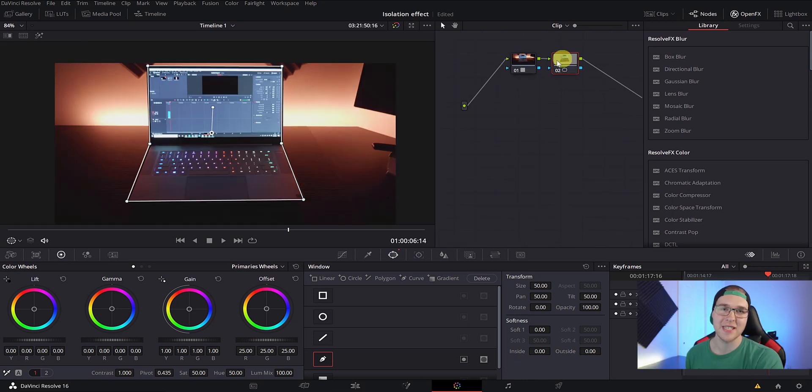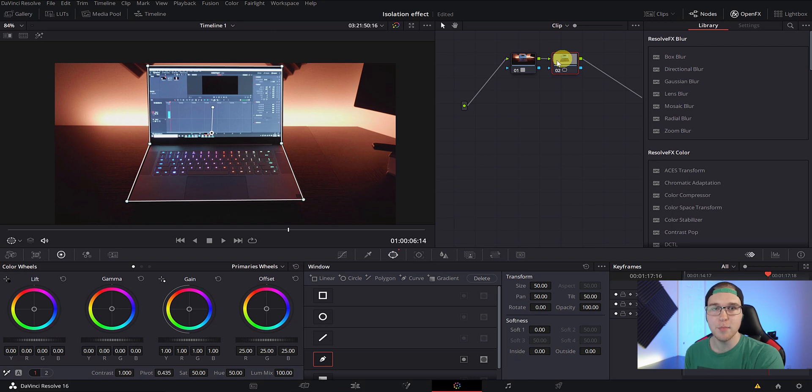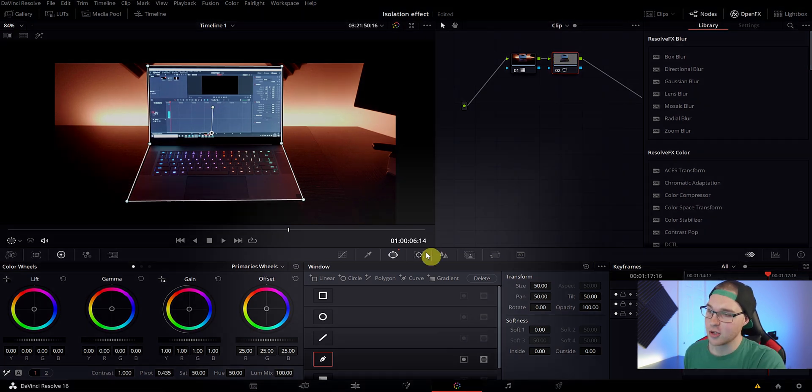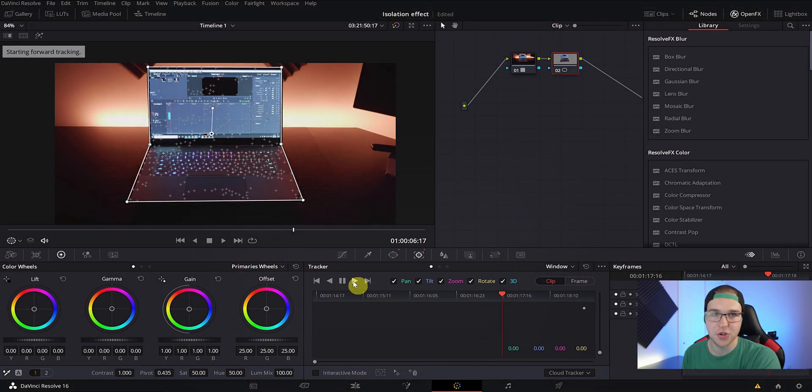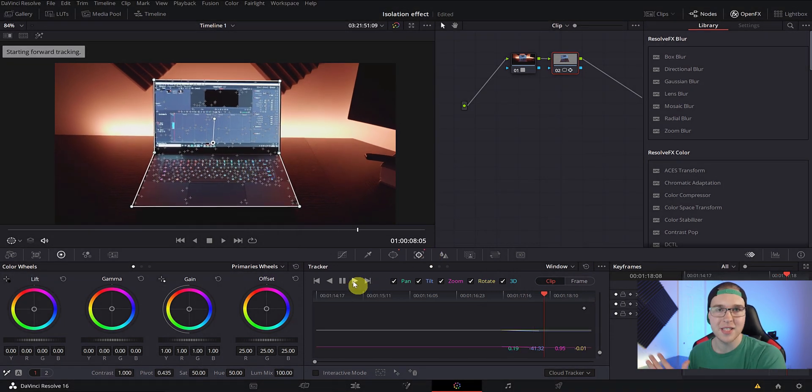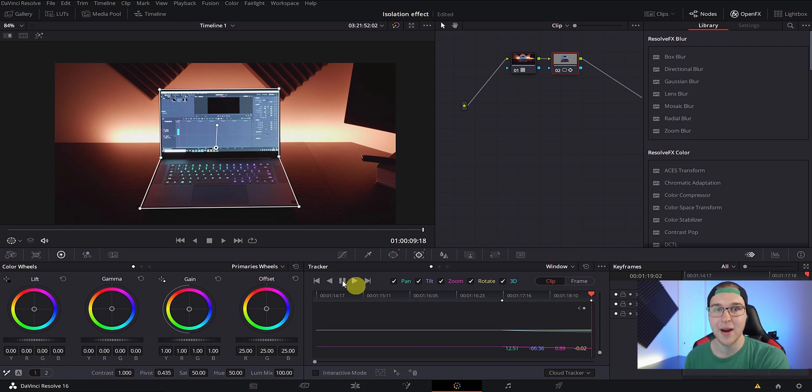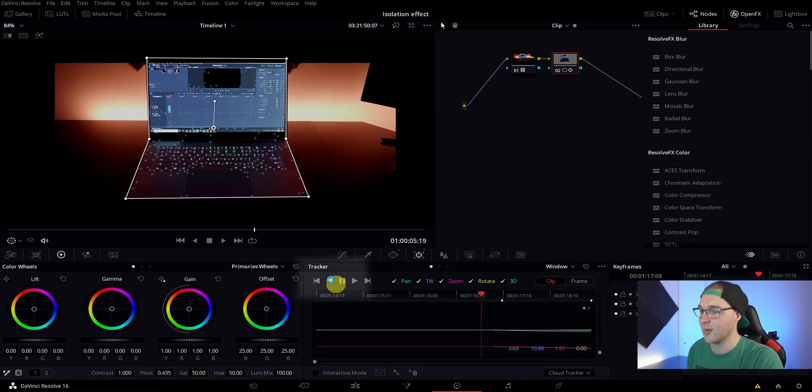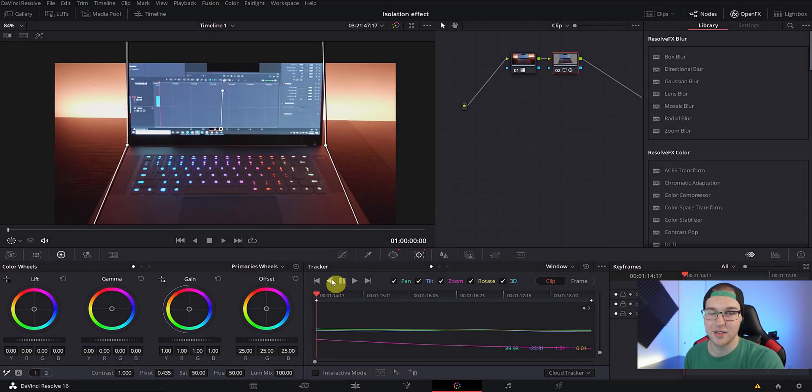So once we finished masking out the object, we're going to actually have to track that mask to the object so it doesn't move as the video goes forward. To do that, click on the tracker tab and just hit the track forward button. And Resolve is going to just track all the way to the end of the clip. Now, if you're like me and you started halfway through the clip, you need to track backwards. So go ahead and hit the track reverse button right here and it's just going to track backwards.